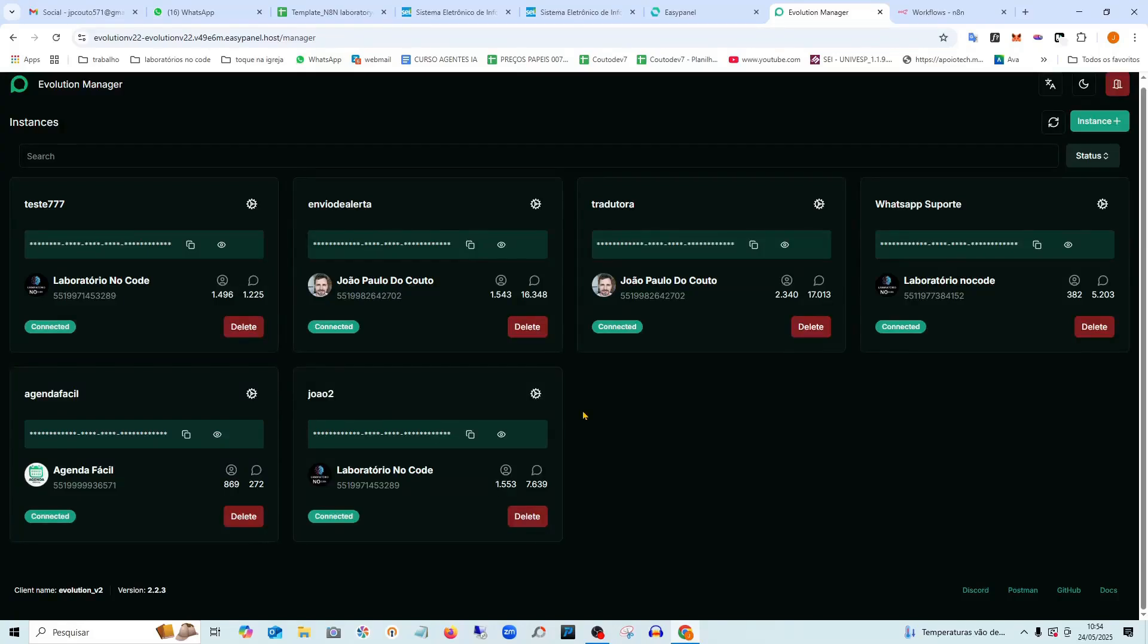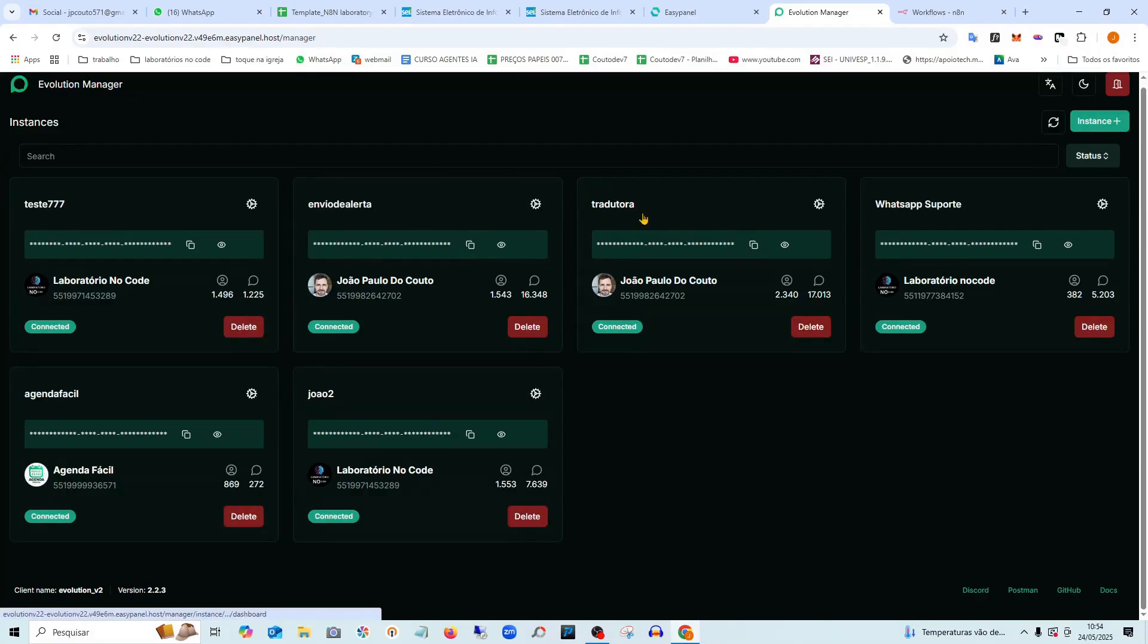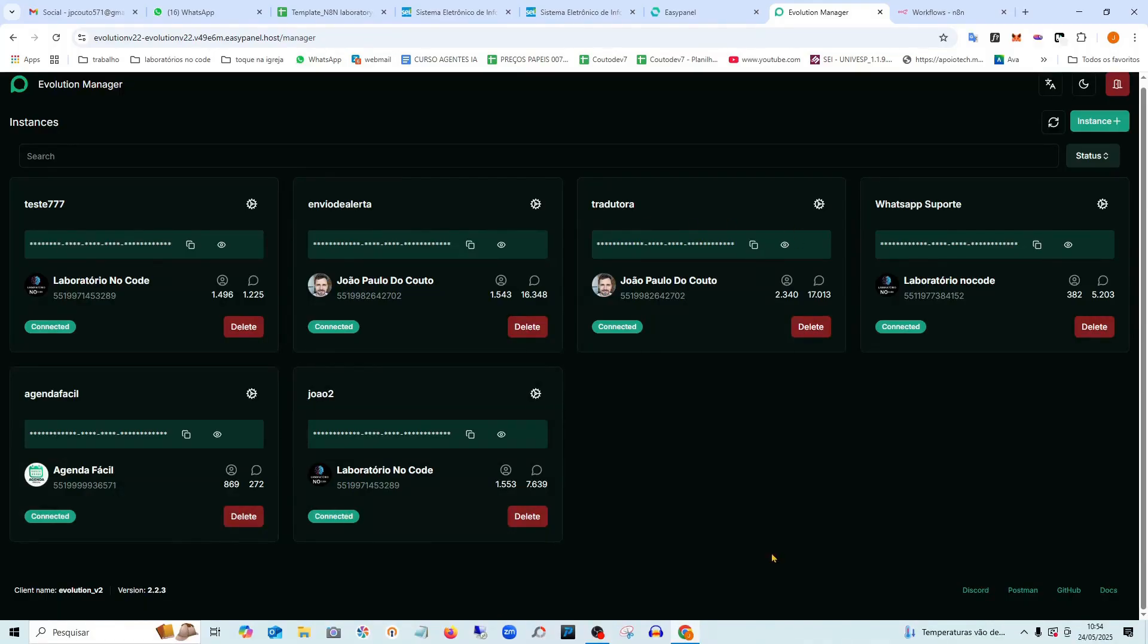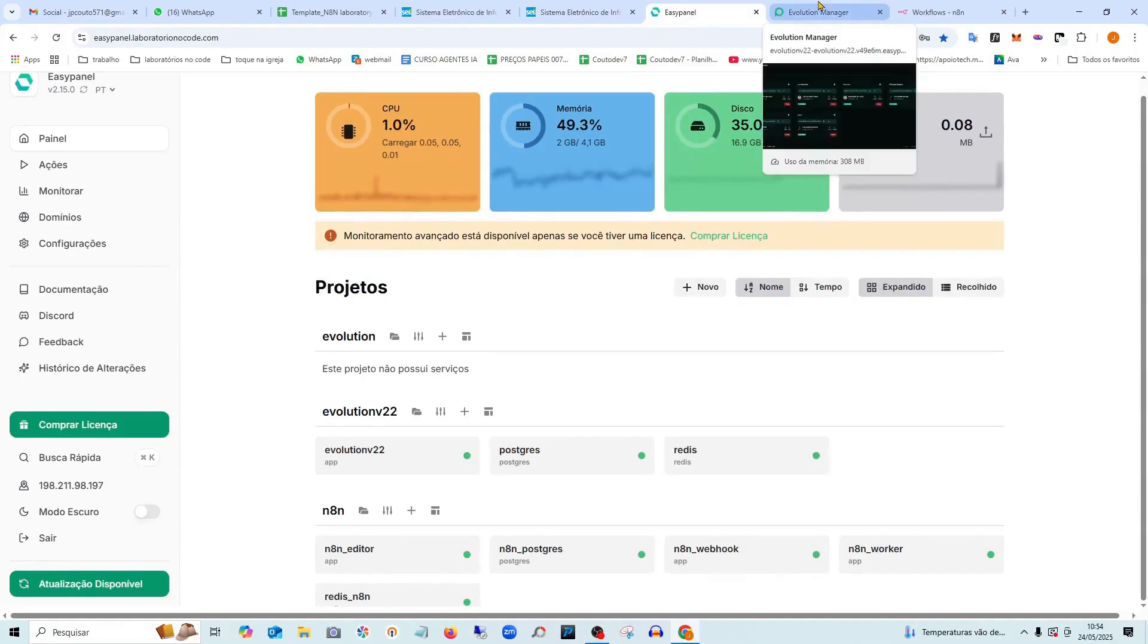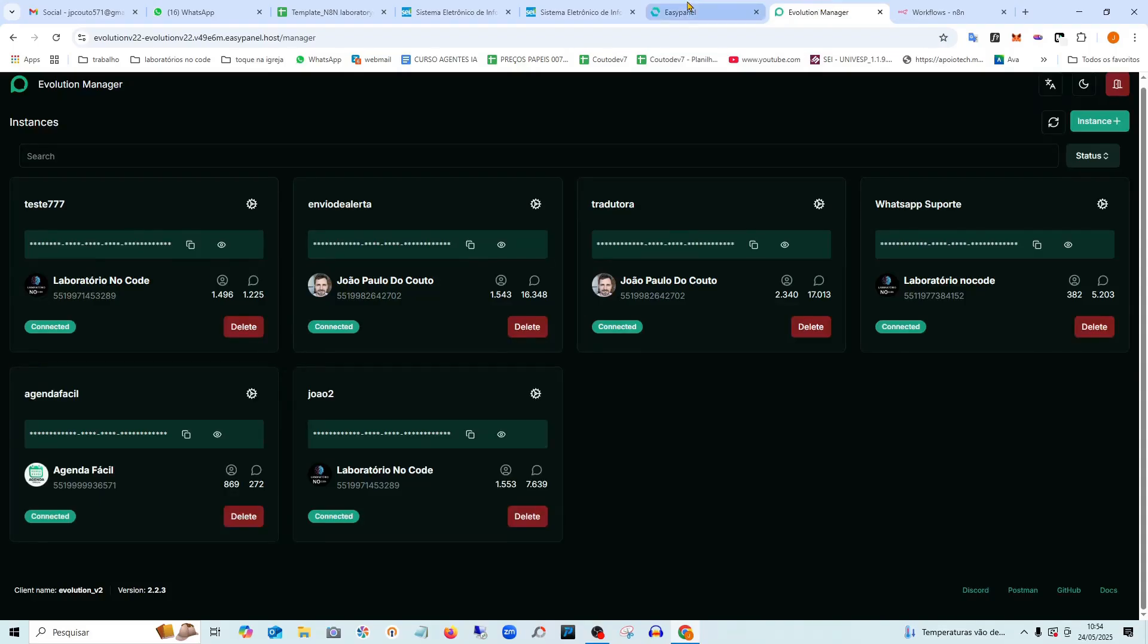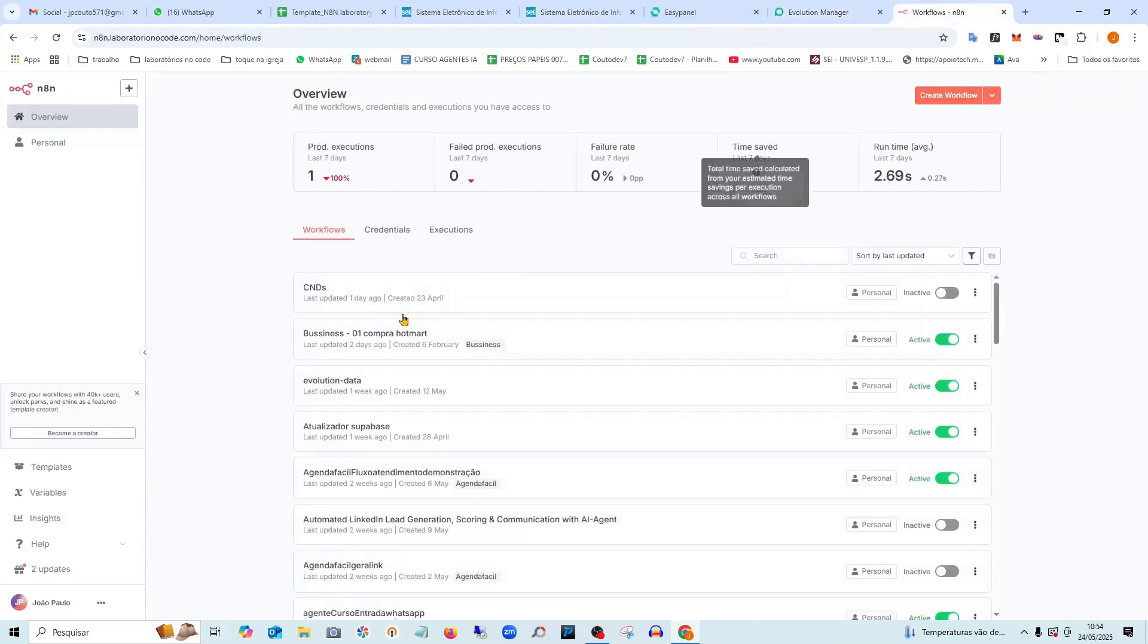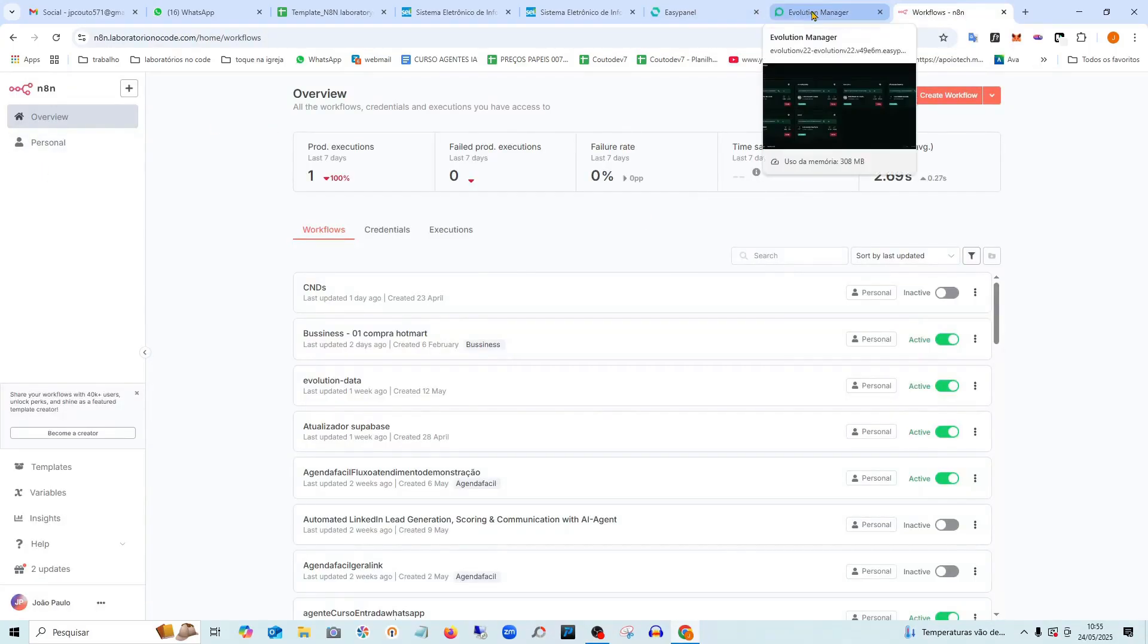Hey everyone, how are you doing? In today's lesson, we are going to install the WhatsApp Evolution API, which I consider to be one of the best unofficial WhatsApp APIs. We're going to install it on EasyPanel in an easy copy and paste way, and we'll also have it already connected here with Nathan.